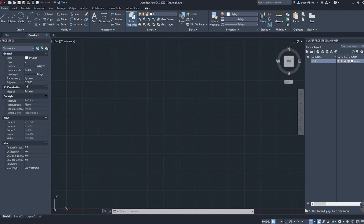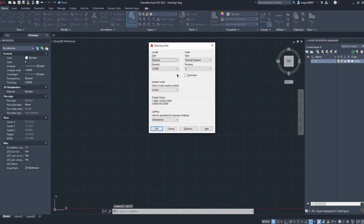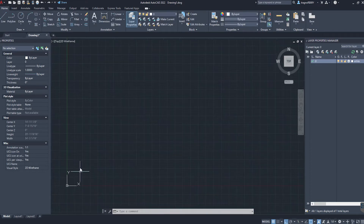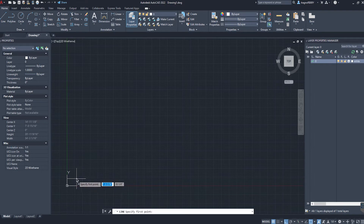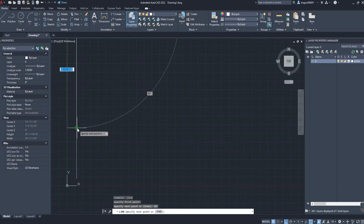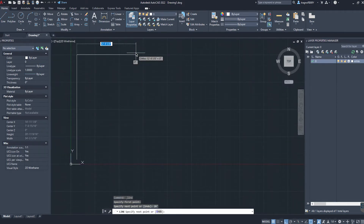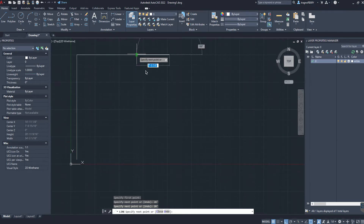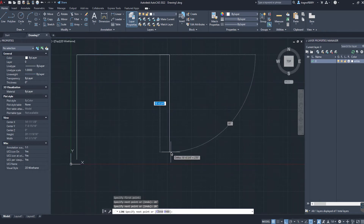I'll begin by drawing some simple lines to represent the exterior surfaces of the building. I'm working in architectural units — feet and inches — so I'll select the line tool, click one time to start drawing a line, move my cursor to the north of where I started, and then type in 20 apostrophe, or 20 feet, to draw a line 20 feet in length. Then I will draw another perpendicular line to the east that measures 20 feet, and a third line to the south that also measures 20 feet.